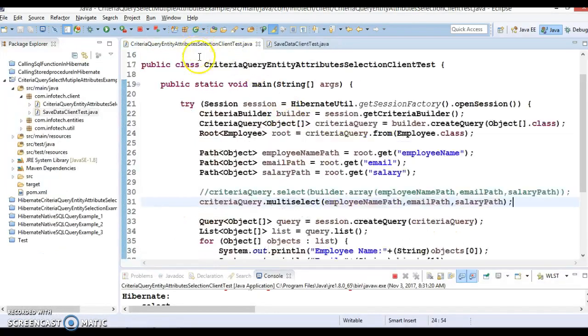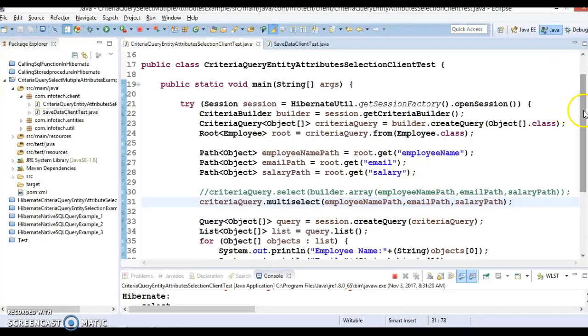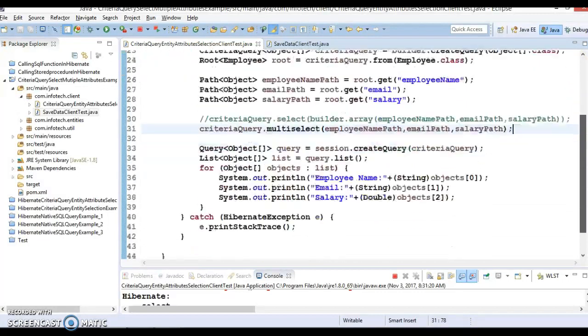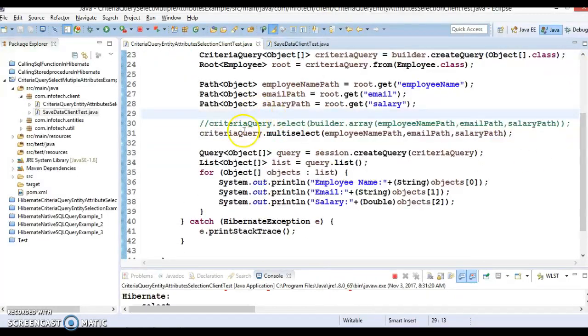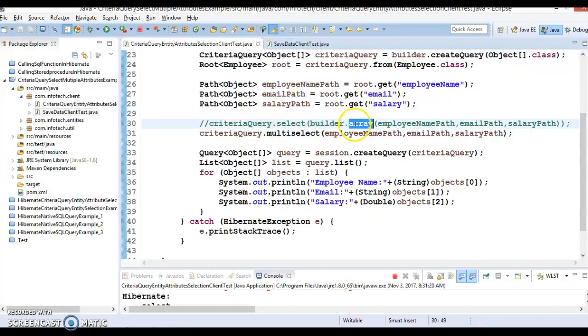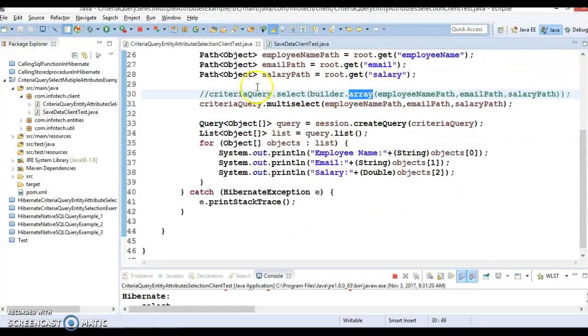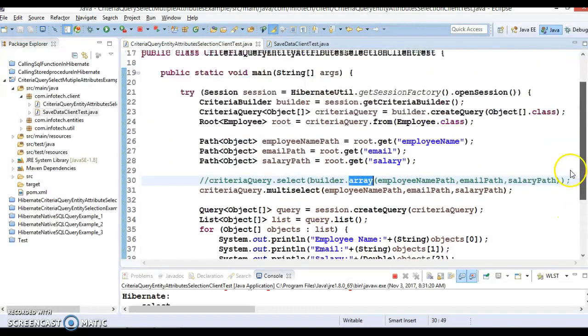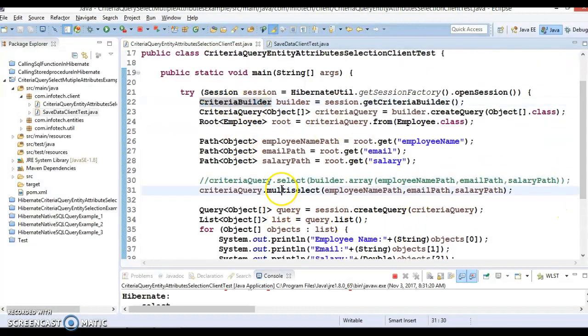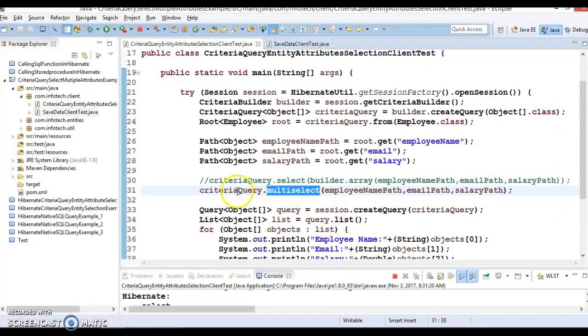There is a little modification - instead of using the array method of criteria builder, we can use a multi-select method of criteria query. There we can pass a list of paths - this accepts a list of selection variables.